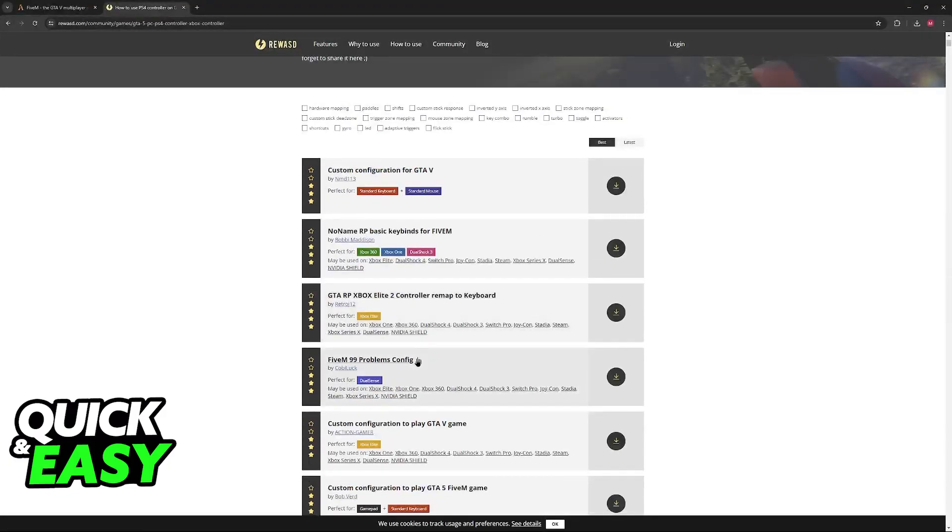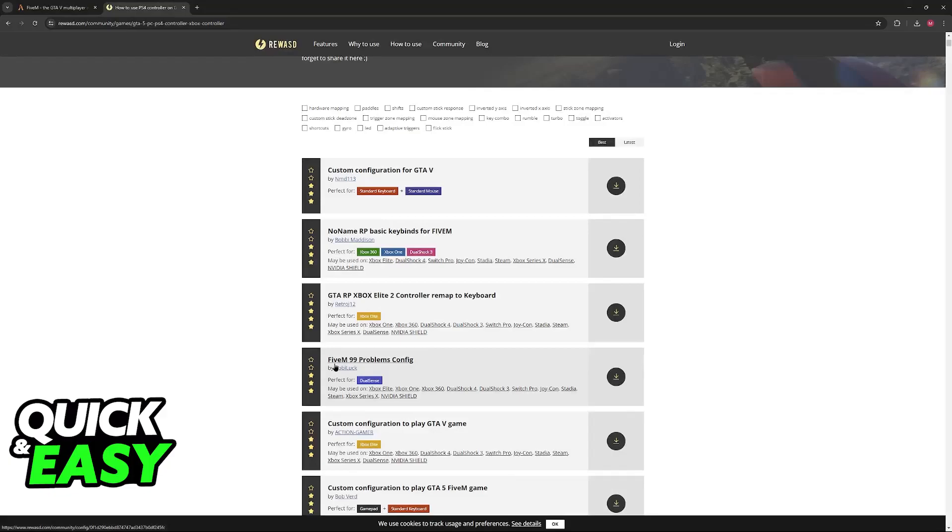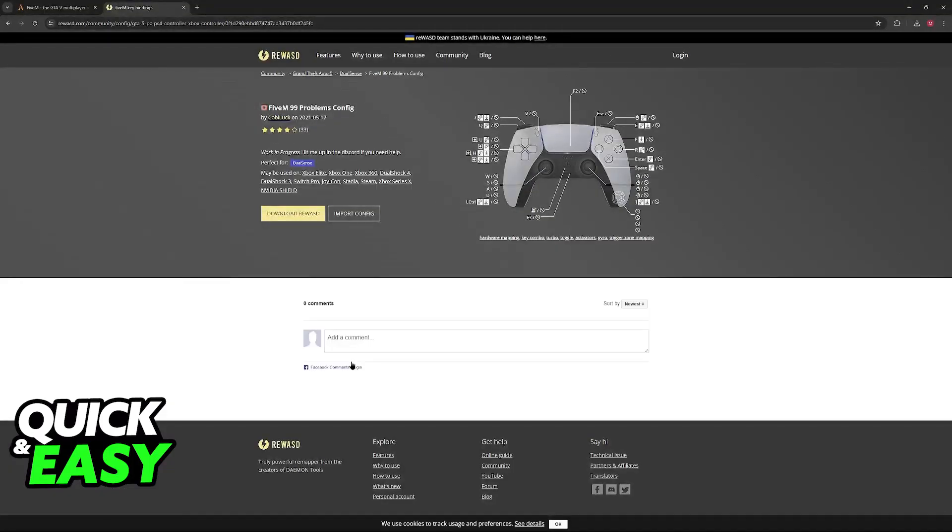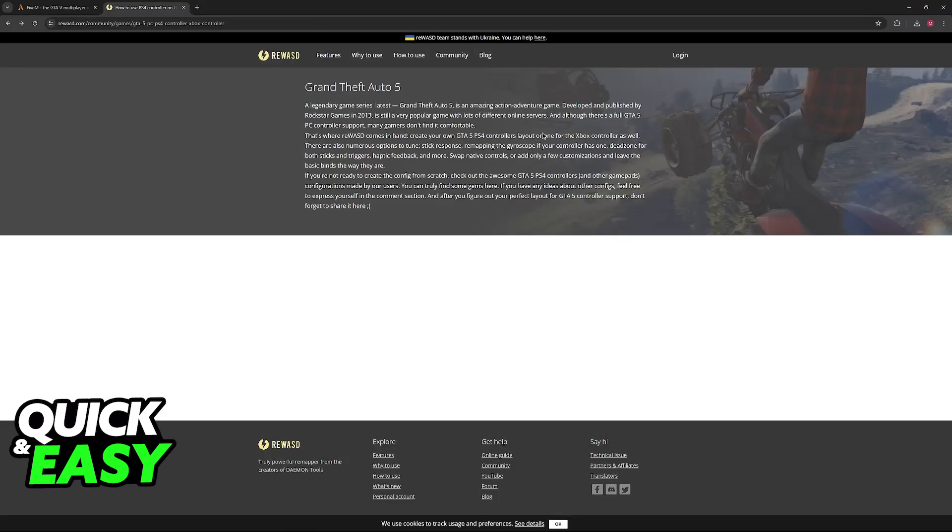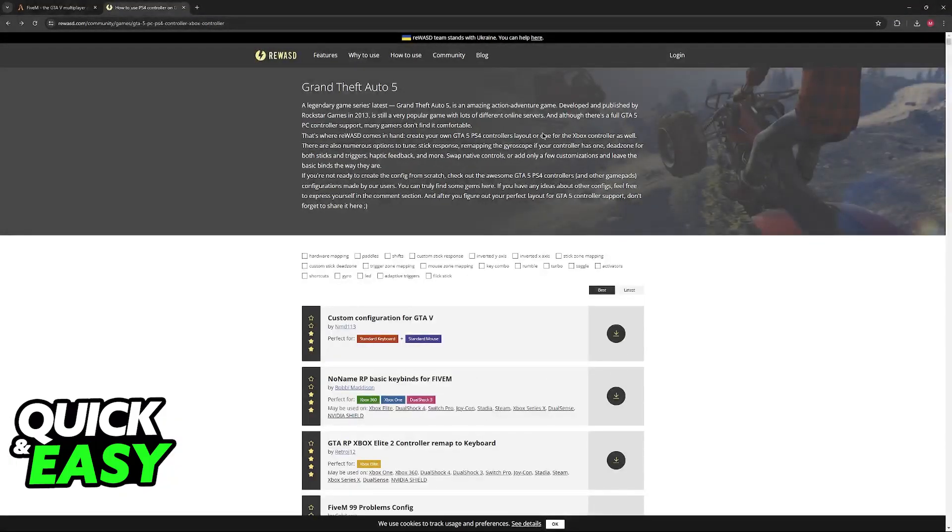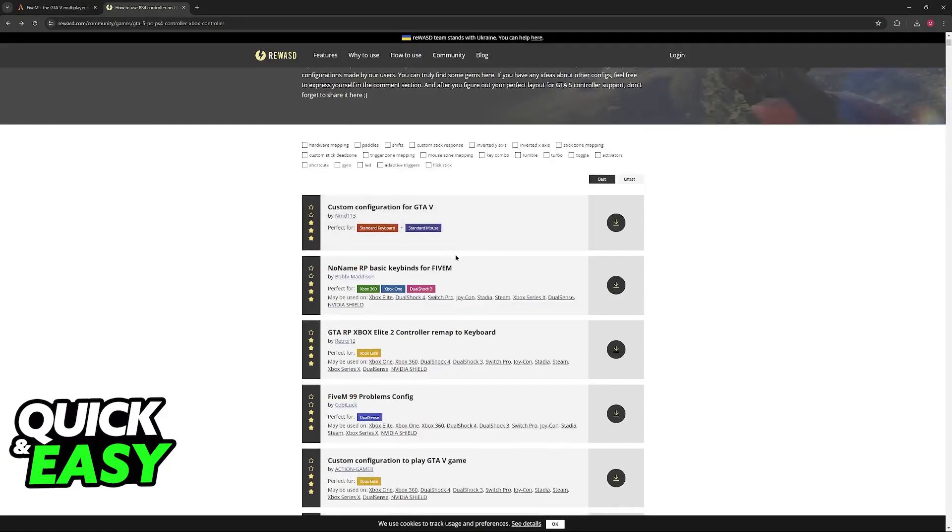One of them that is very popular and very versatile is going to be 5M 99 problems config. As the name suggests, this one is compatible with most controllers and it is going to be a baseline. The problem is that you will have to do this depending on the specific server or game mode that you want to join within 5M.